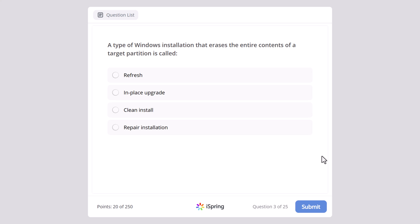A type of Windows installation that erases the entire contents of a target partition is called: refresh, in-place upgrade, clean install, or repair installation? And the correct answer here is clean install.